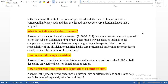What is the indication for shave removal? An indication for shave removal procedure may include a symptomatic lesion that rubs on a waistband, bra, or any other reason why an elevated lesion is being completely removed with the shave technique, suggesting a therapeutic intent. It is only shaving — it is on the external surface of the skin and will not go into depth. It is the responsibility of the physician or qualified healthcare professional to clearly indicate the purpose of the procedure.